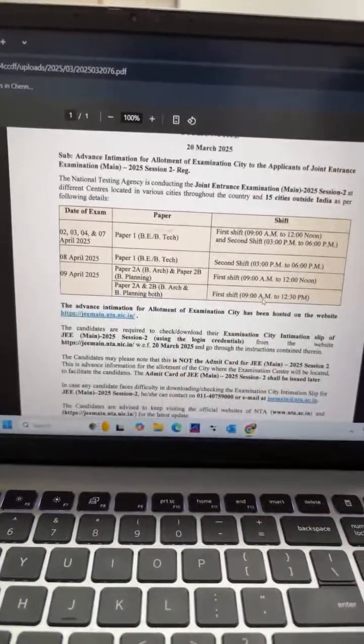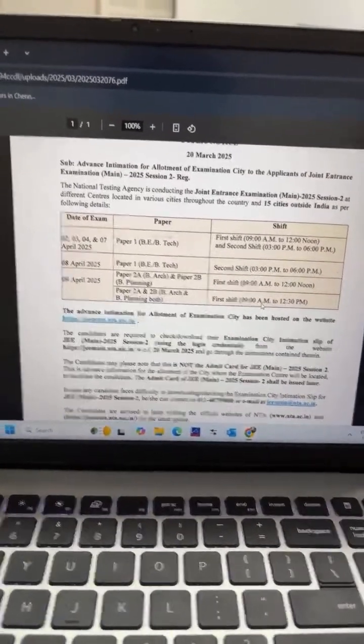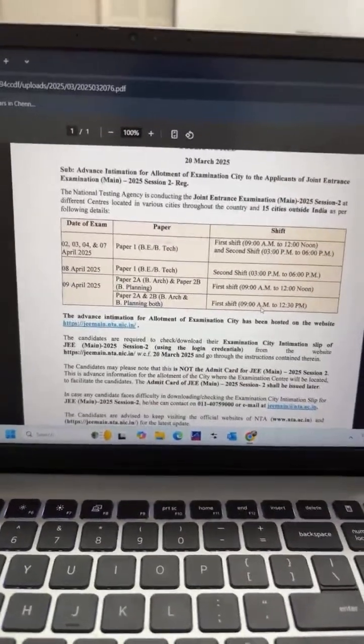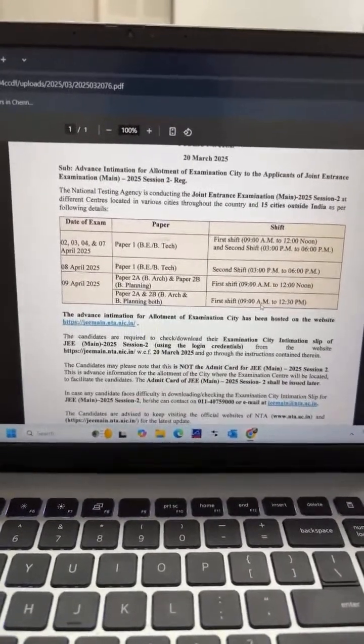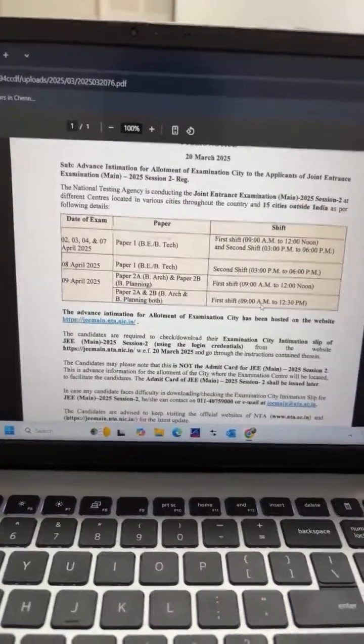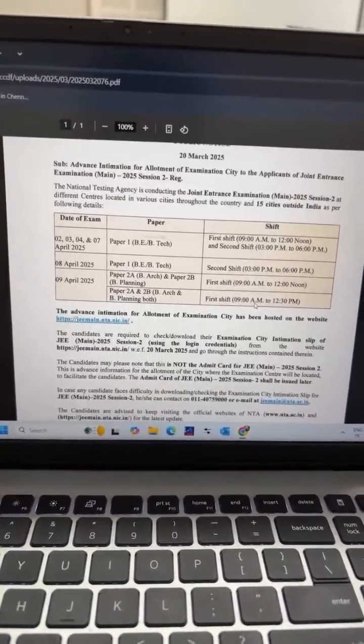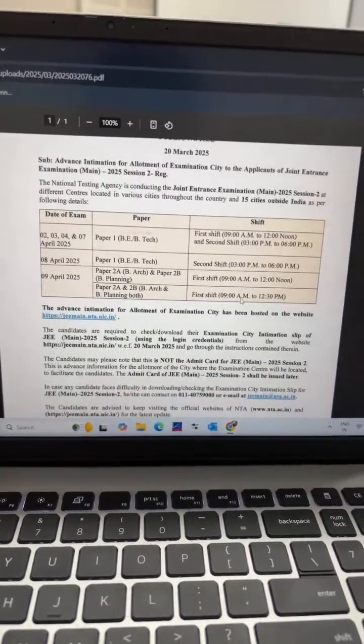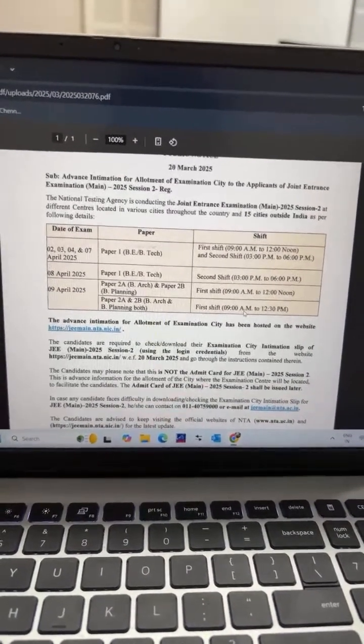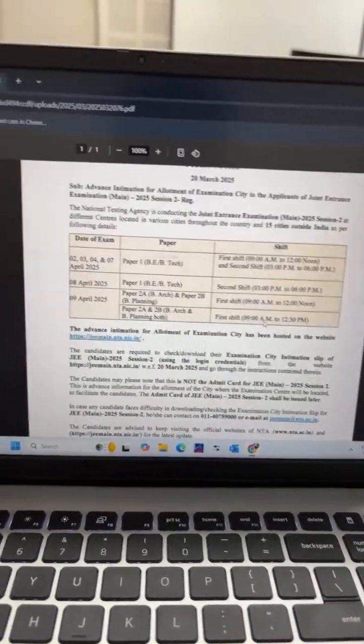I'm going to talk about the exam dates: 2nd, 3rd, 4th, 7th and 8th for Paper 1 (B.E./B.Tech.), and 9th April for Paper 2A and 2B.